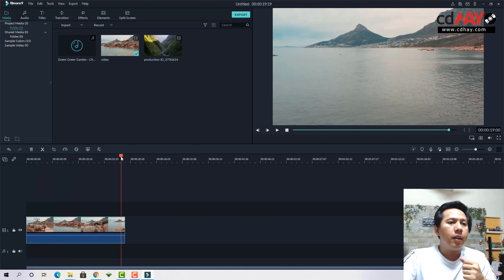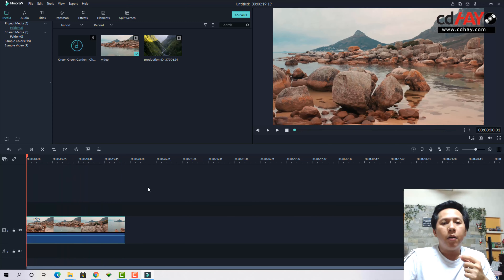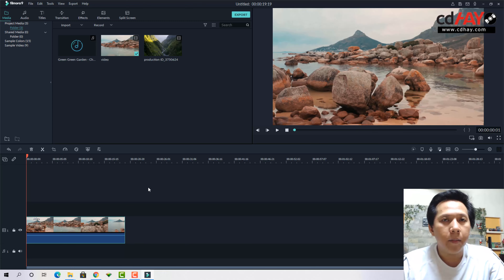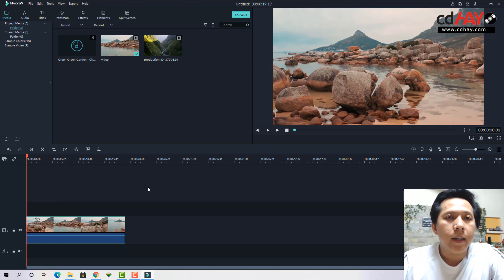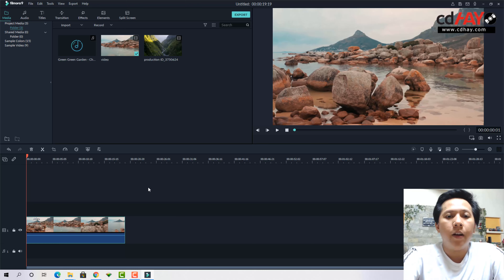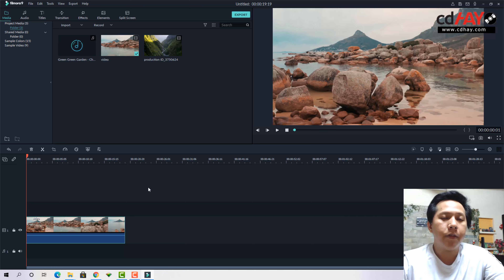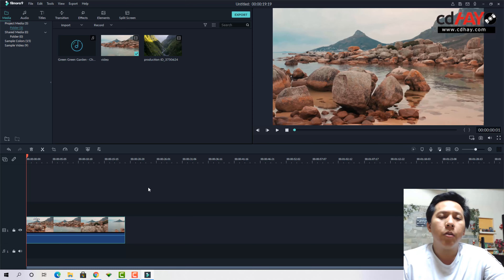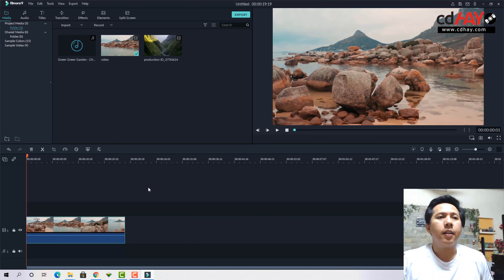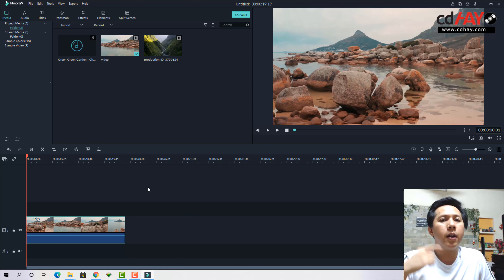Mình sẽ nói sơ qua về phần mềm Filmora này. Đây là phần mềm làm phim cực kỳ chuyên nghiệp, chuyên nghiệp hơn hẳn Camtasia. Camtasia chỉ là phần mềm edit film ăn liền — nó thiên về cắt ghép và đưa nhạc vào video, không có nhiều hiệu ứng đẹp và không có nhiều hiệu ứng có sẵn.